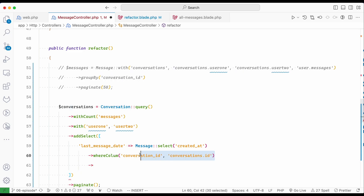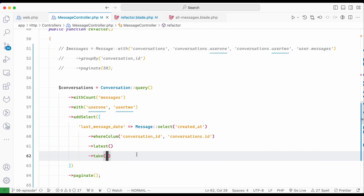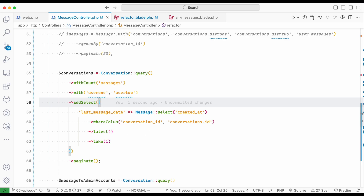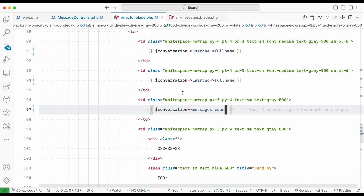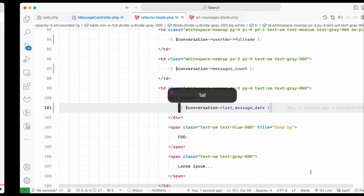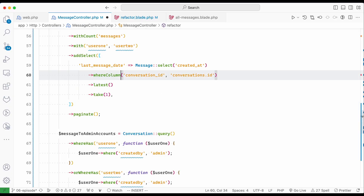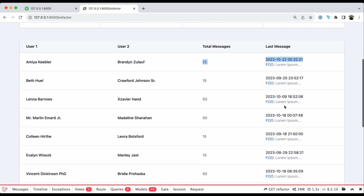I use 'latest()' and 'take(1)' to get only the most recent record — in a subquery you must always take only one record or it won't work. The result is accessed just like a regular table column by its alias name. In the refactor blade I display the 'message_date', and after refreshing I can see the date rendering correctly.